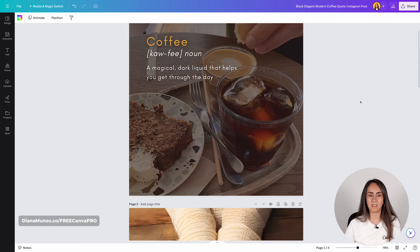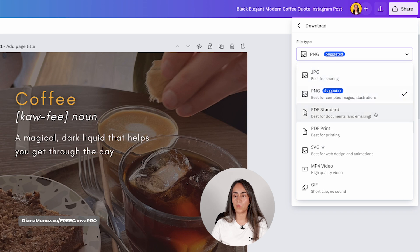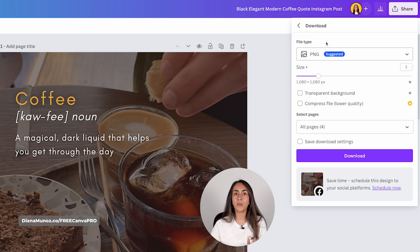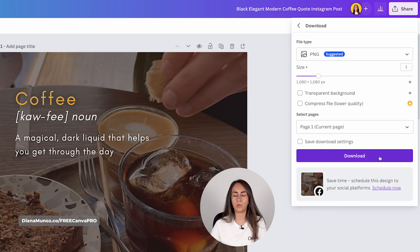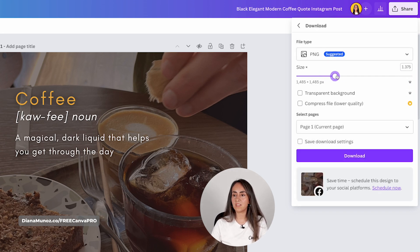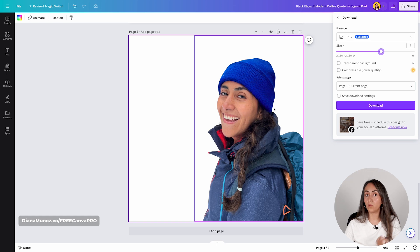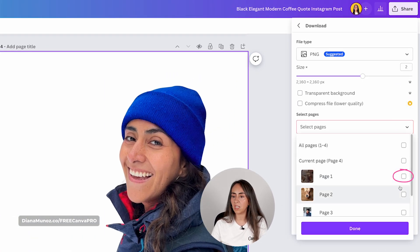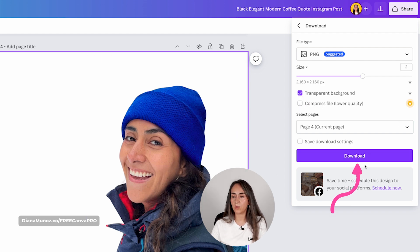Now how do we download these images? Go to share, click download, and from here you can select the file type — we have all these options. I'm going to leave it as PNG. You can select the page you want to download if you have multiple pages. If you have a Canva Pro account you have access to additional options like increasing the quality of the file. If downloading a photo with no background, click transparent background. You can also compress the file. Then click download.